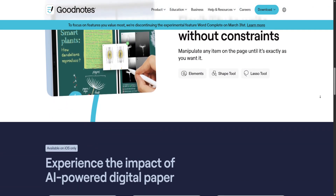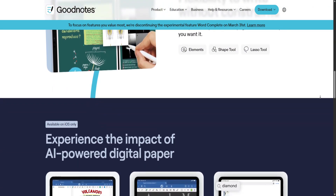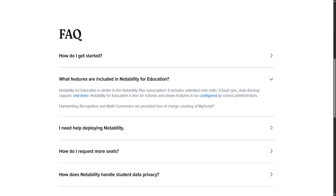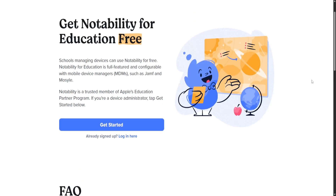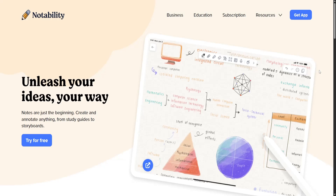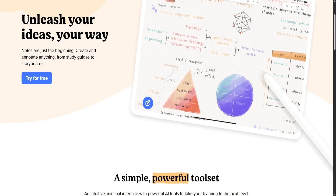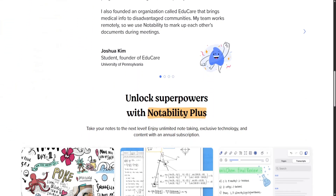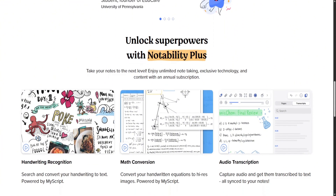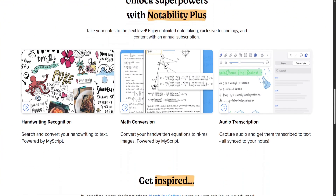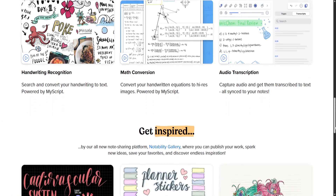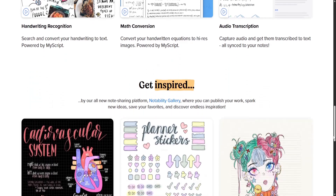In conclusion, Notability is the better choice for users who prioritize audio-note integration and simplicity, while GoodNotes 6 is ideal for those seeking a more versatile, organized, and AI-enhanced note-taking environment. The right app ultimately depends on the individual's workflow and what they value most in a digital notebook.